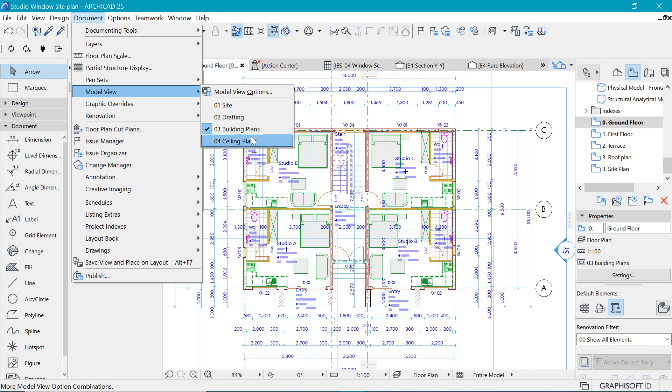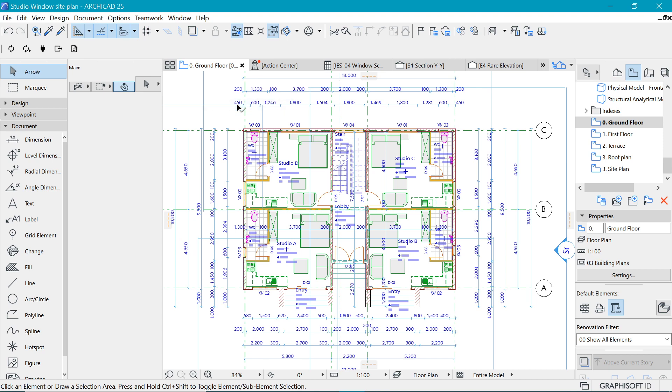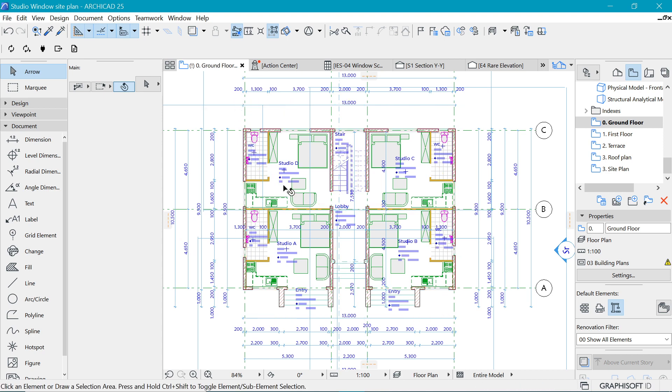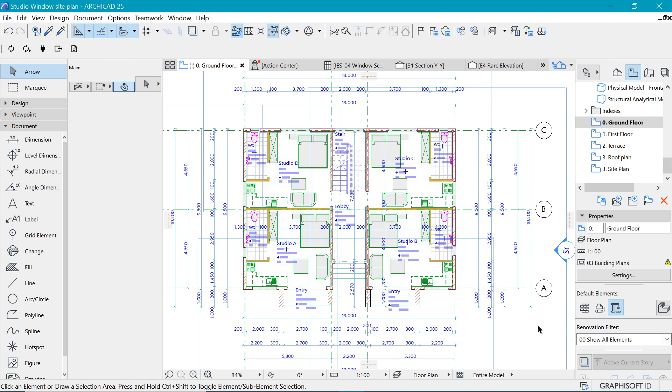For example, if we change the current state to Site, you can see what happens is that the openings actually disappear. That's because the Site Model View Option is used for site elements.